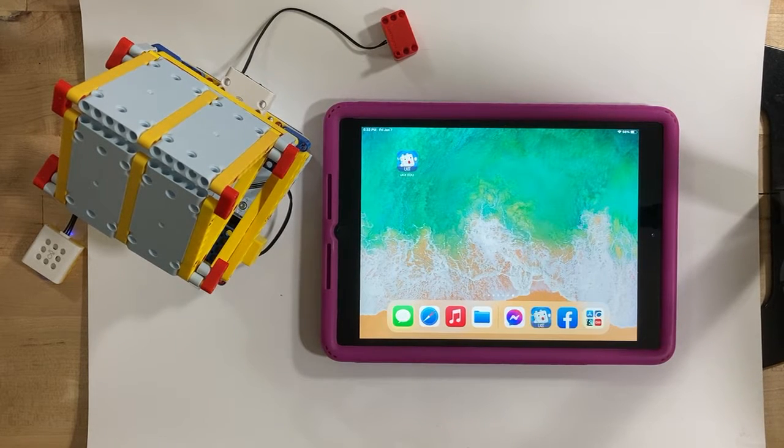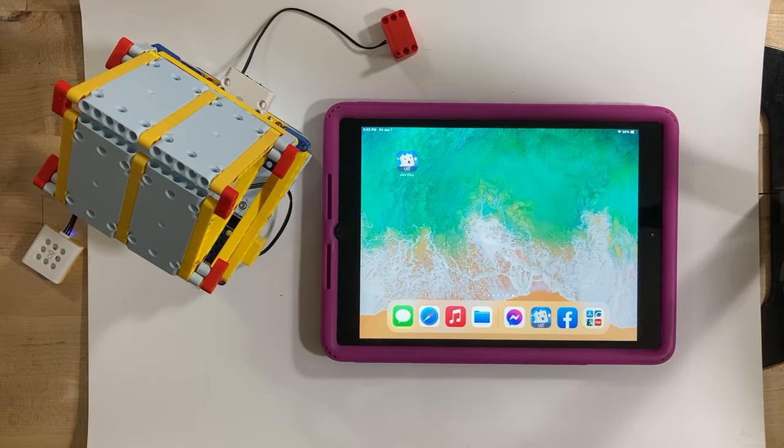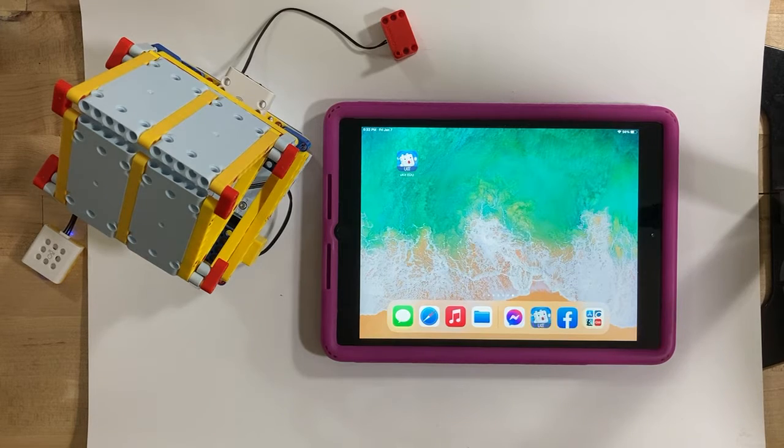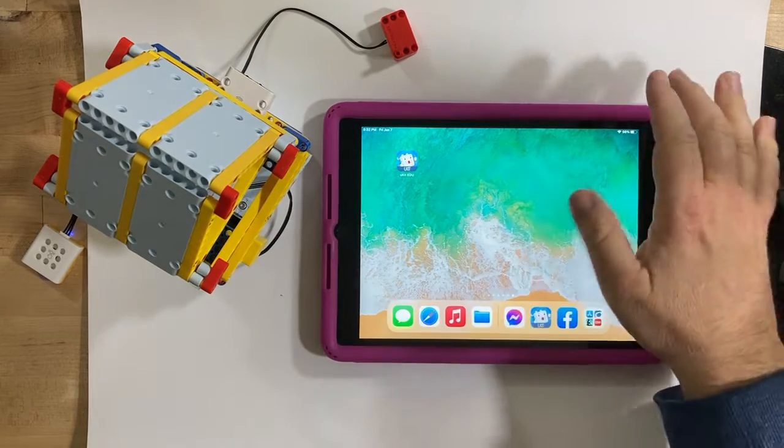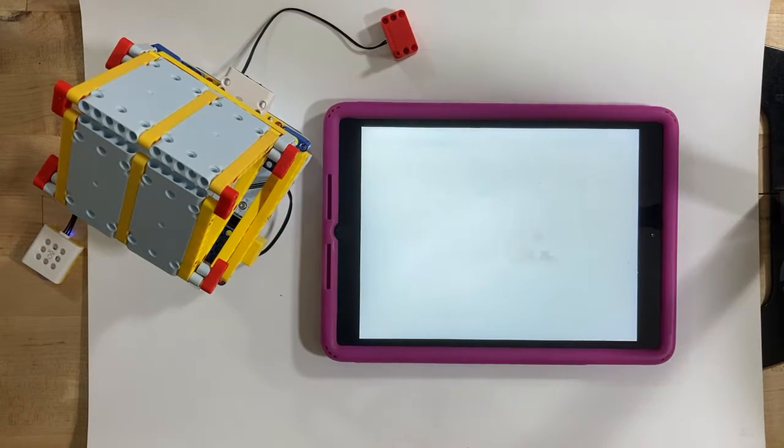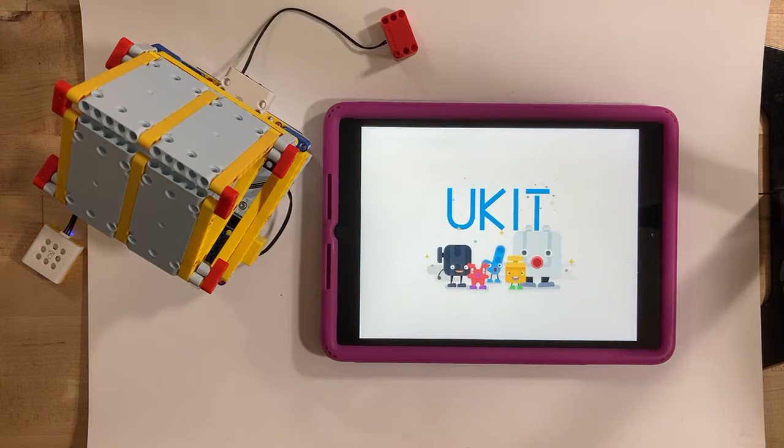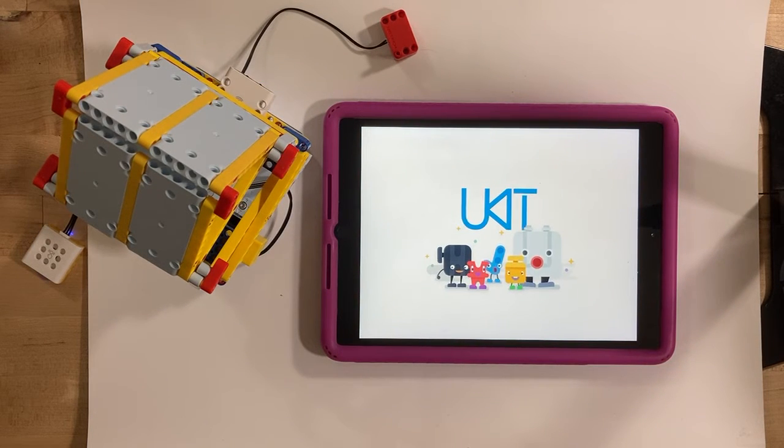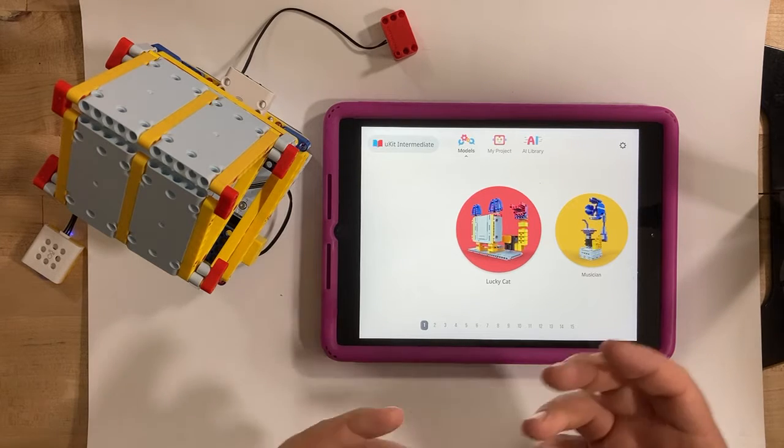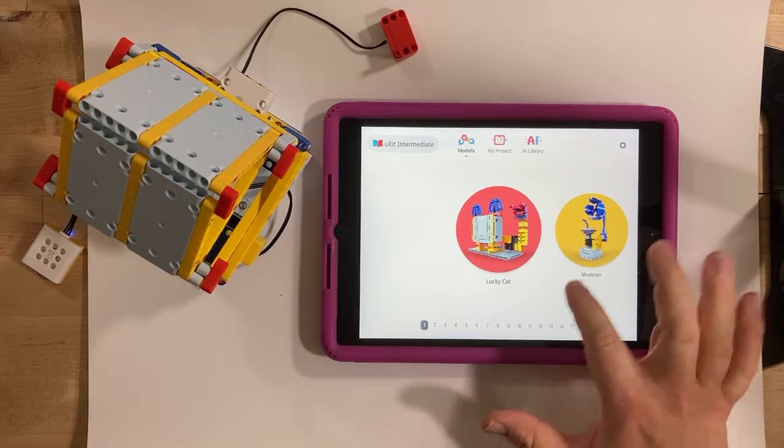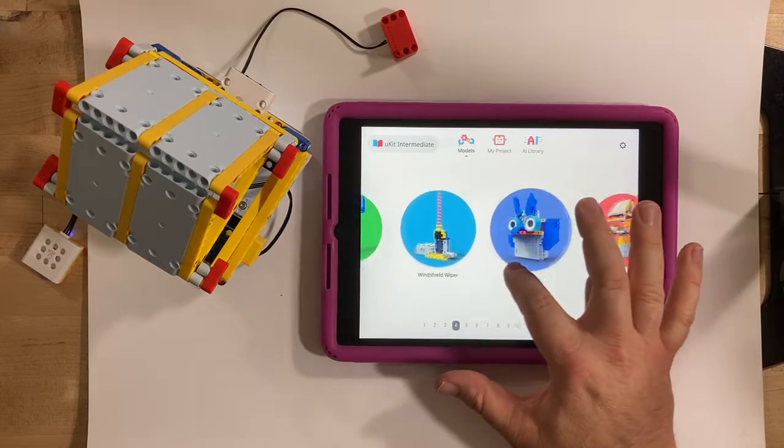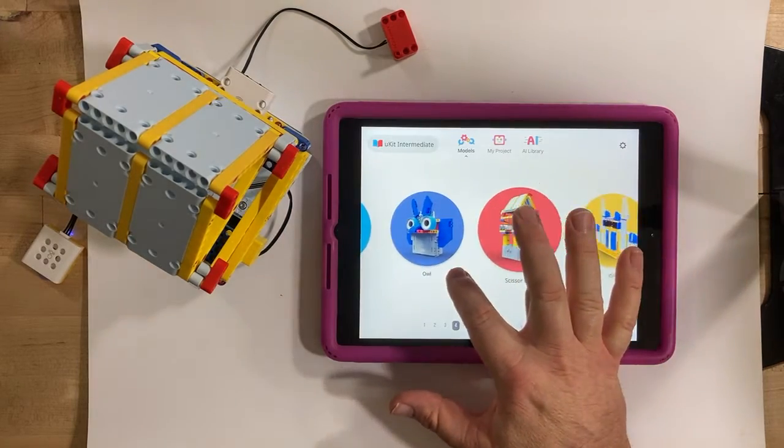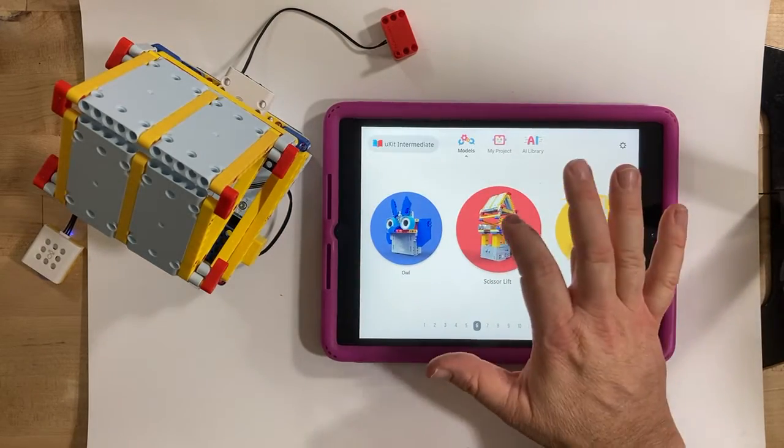Hello everybody, playing with the Ubitech Intermediate UKIT again. Here's their free app available on all devices, and one of the great things about their app is they have all these models in here for you to learn how to build with actual step-by-step instructions.